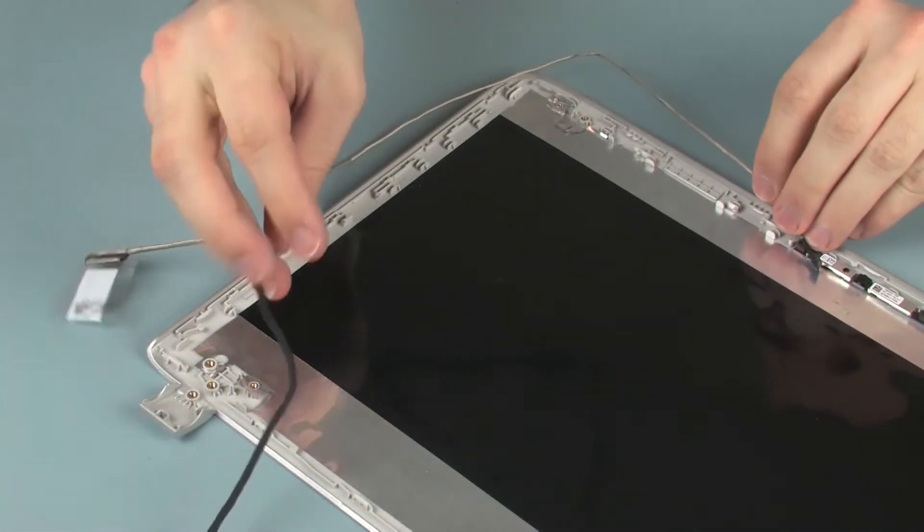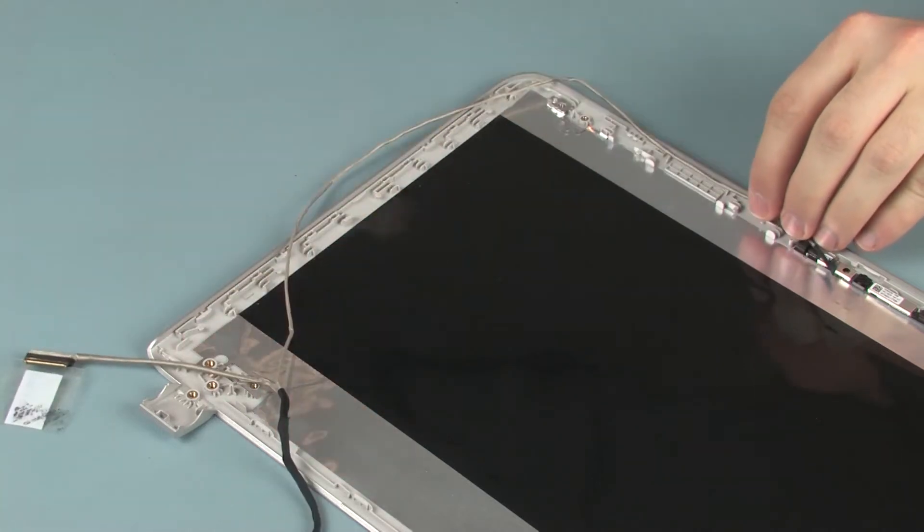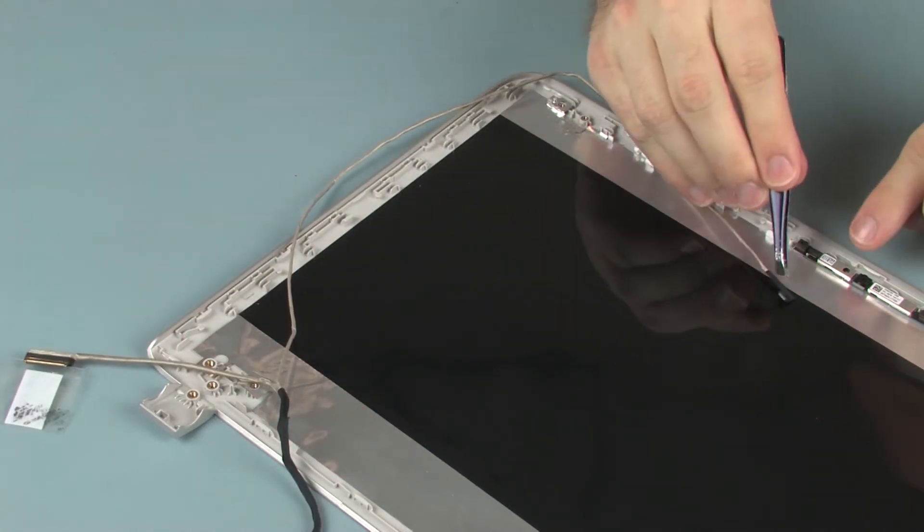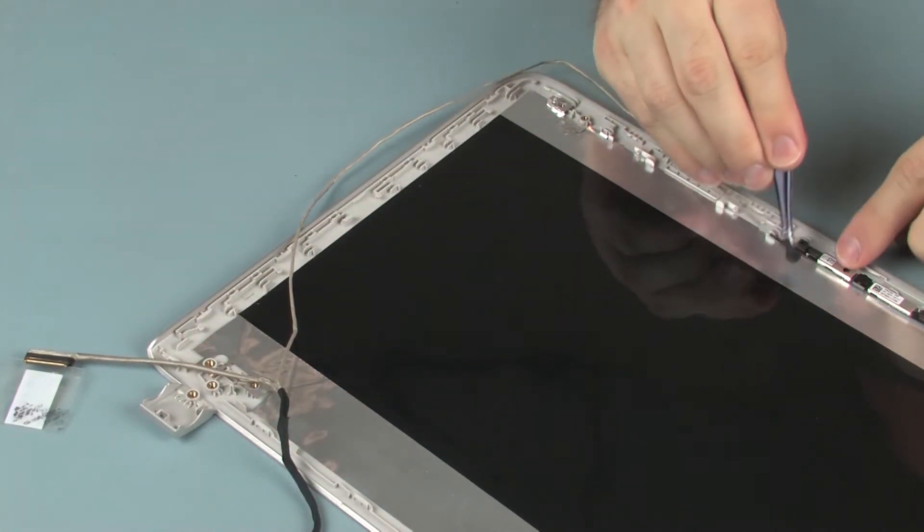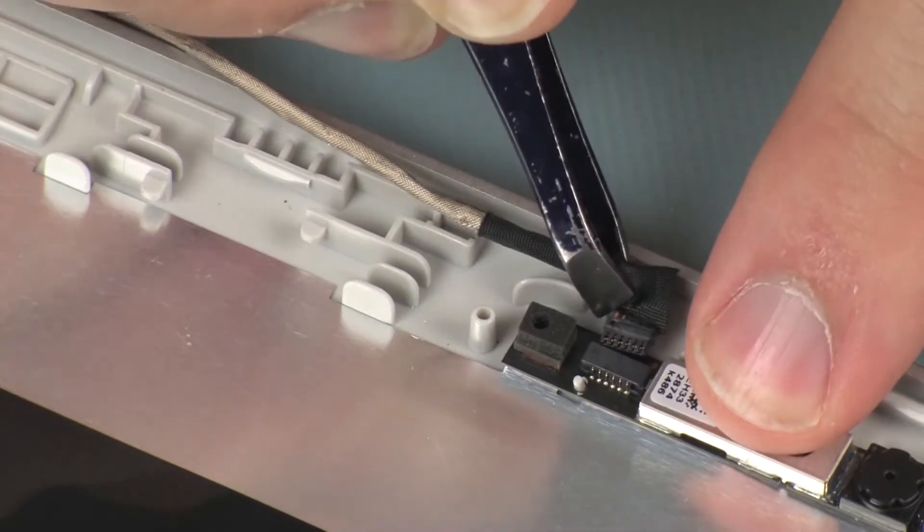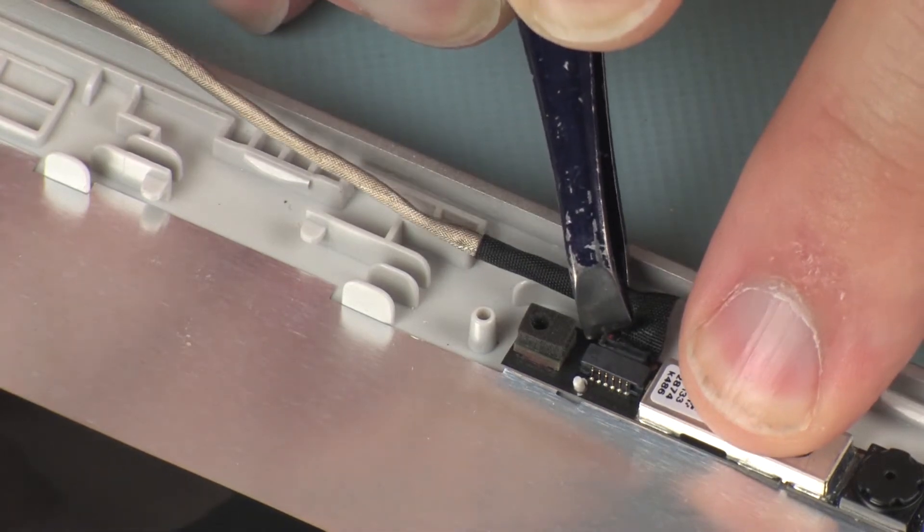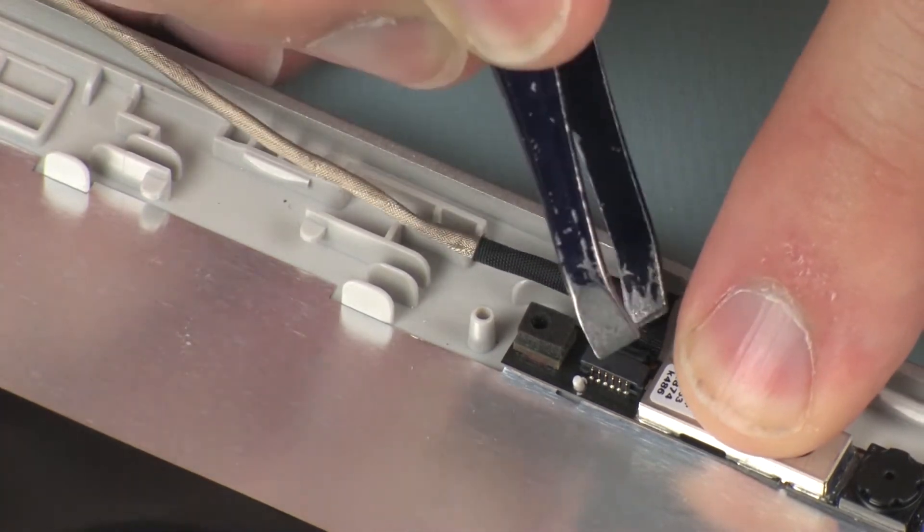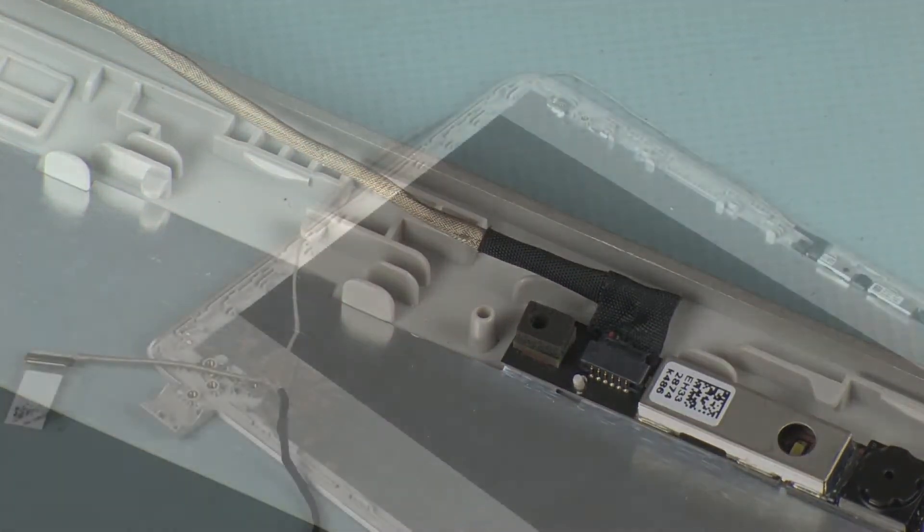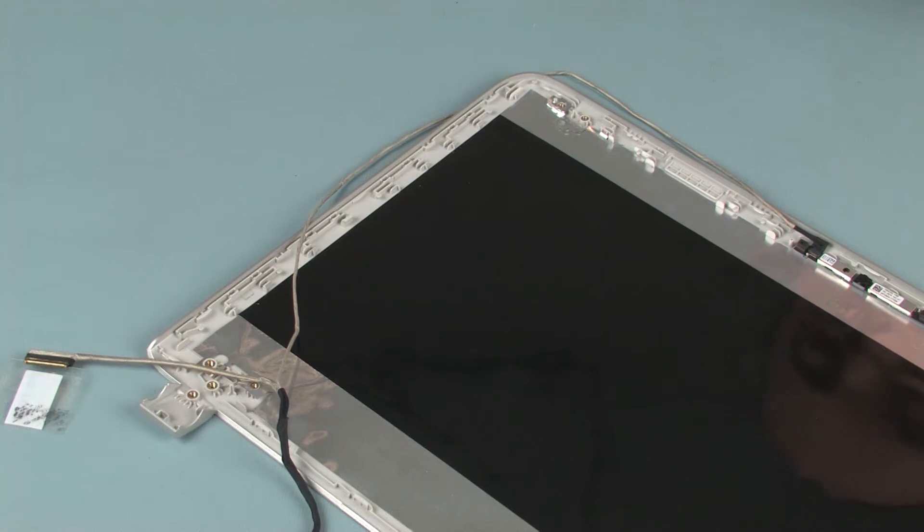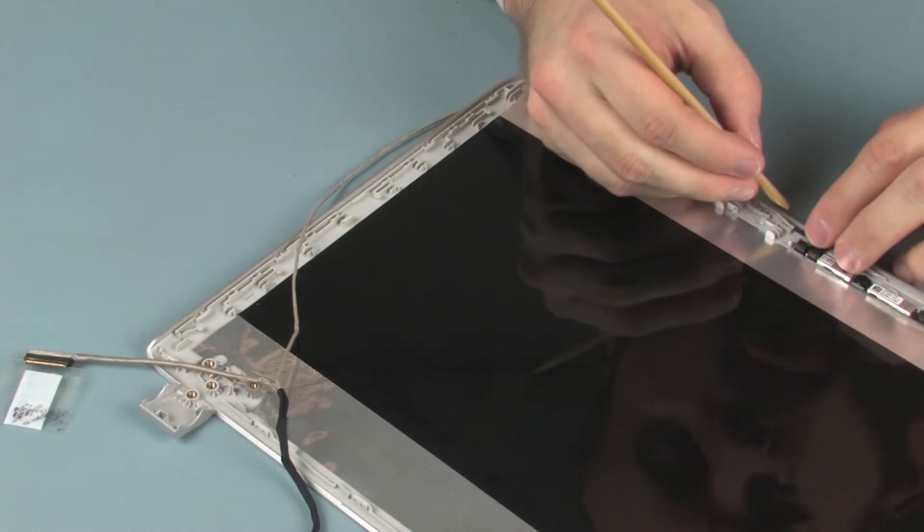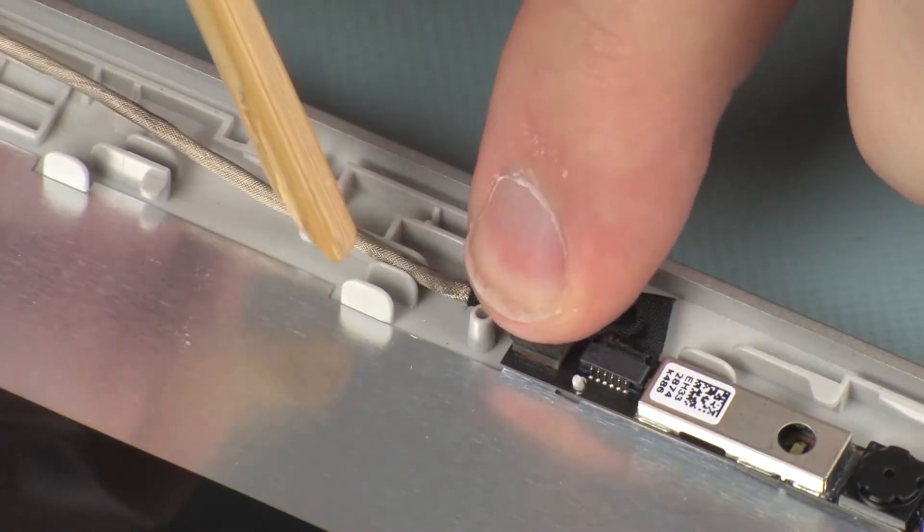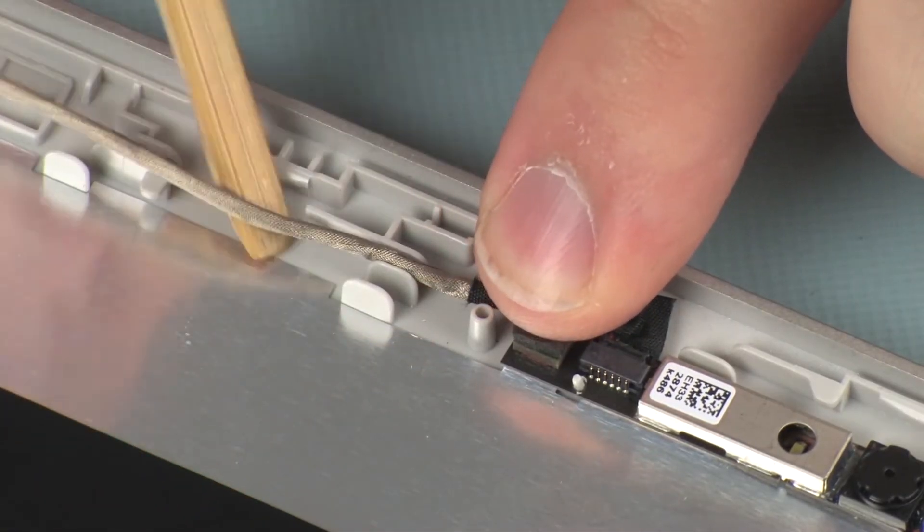Replacement. Connect the display panel cable into its connector on the webcam board. Route the display panel cable through the routing channel on the display enclosure.